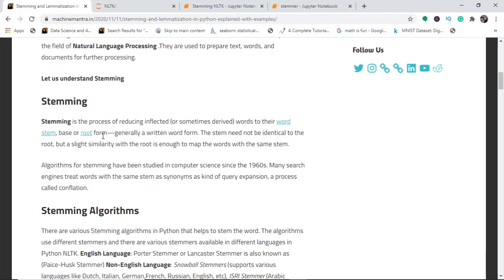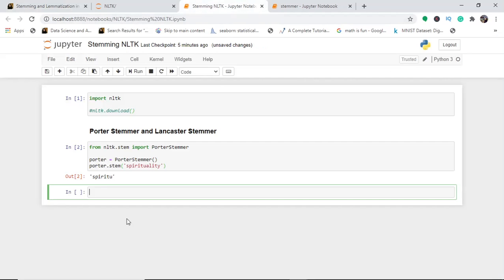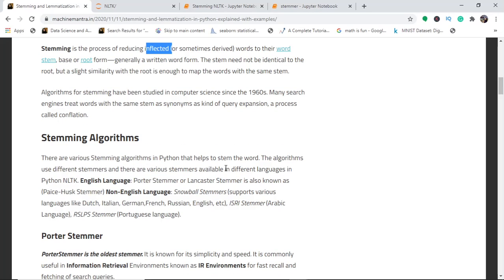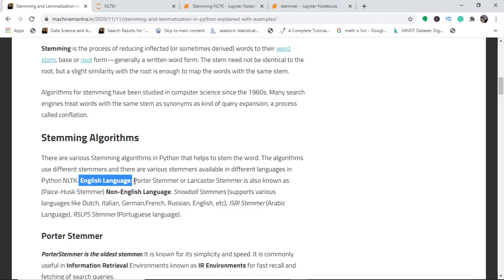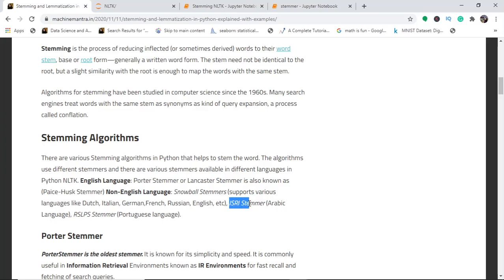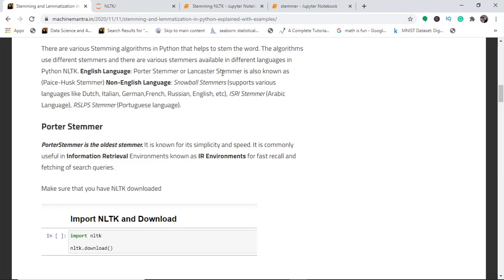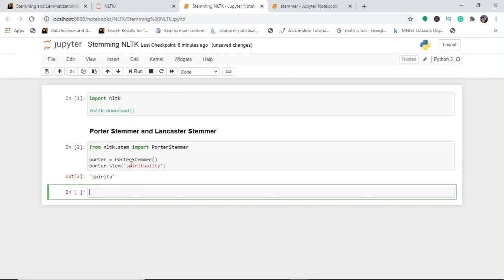Stemming reduces words and related words to their root. This does not necessarily convey meaning — it just breaks down the word to its root. There are various stemming algorithms in Python: for English there is the Porter Stemmer and Lancaster Stemmer, for non-English languages there is the Snowball Stemmer. For Arabic there is the ISRI Stemmer, and for Portuguese there is another stemmer. The Porter Stemmer is quite fast and is the oldest stemmer, dating back to the 1960s.